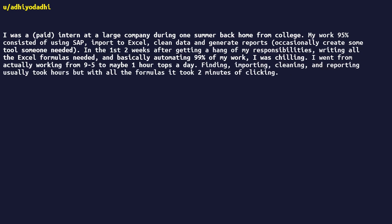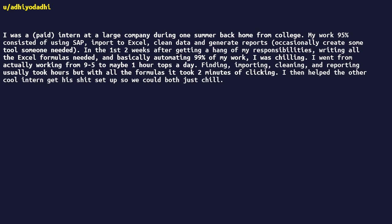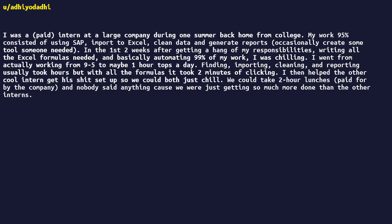I went from actually working from nine to five to maybe one hour tops a day. Finding, importing, cleaning, and reporting usually took hours, but with all the formulas it took two minutes of clicking. I then helped the other cool intern get his shit set up so we could both just chill. We could take two-hour lunches paid for by the company, and nobody said anything cause we were just getting so much more done than the other interns.